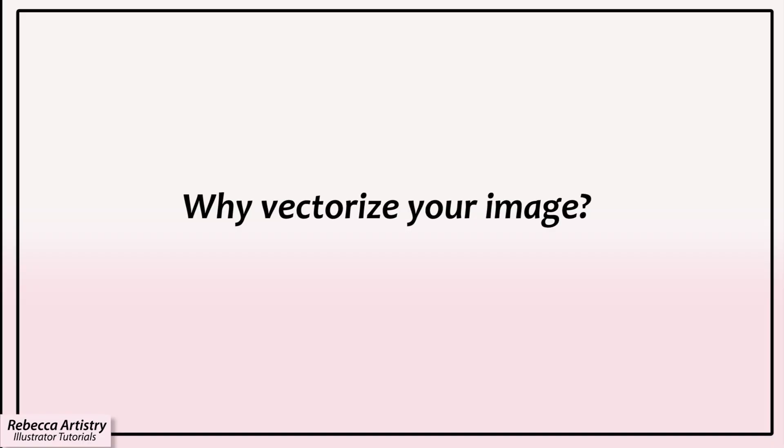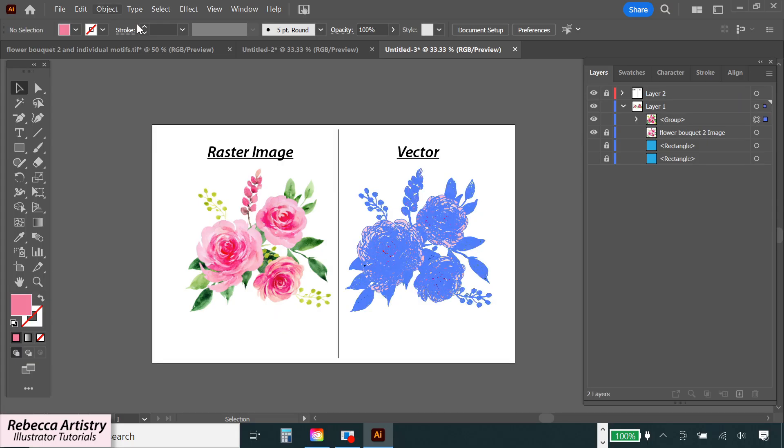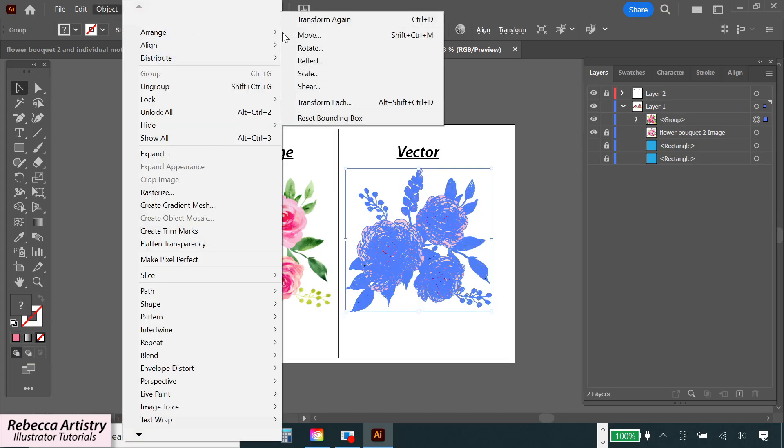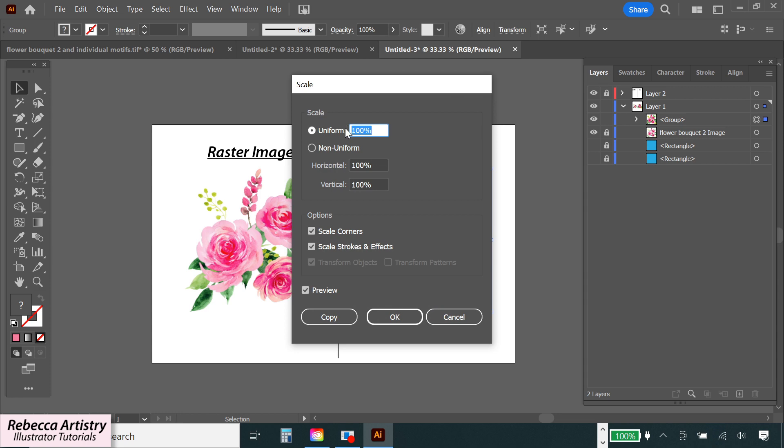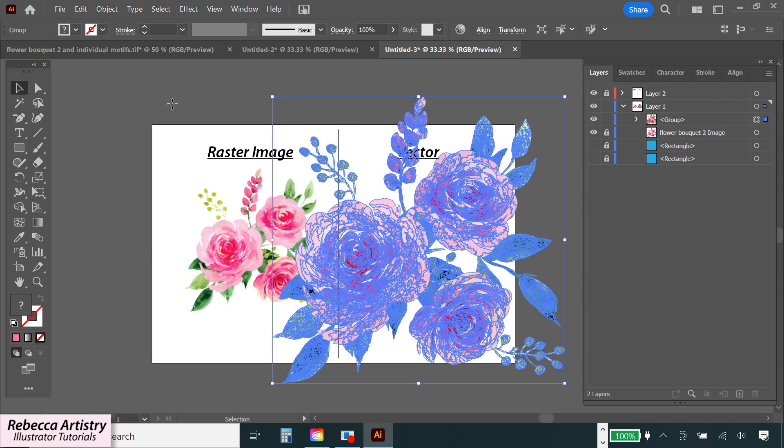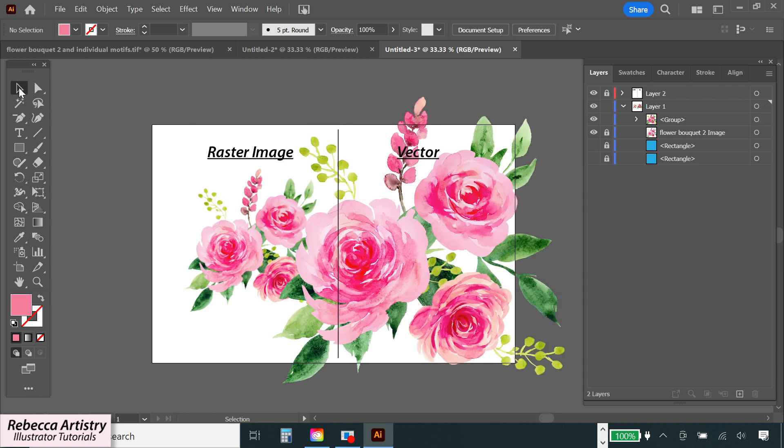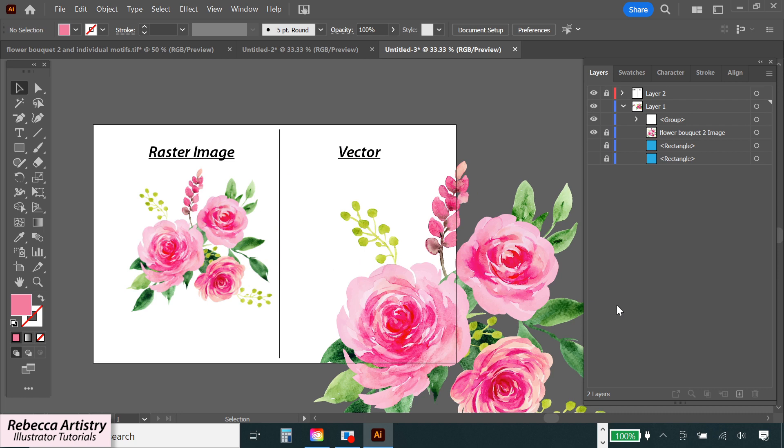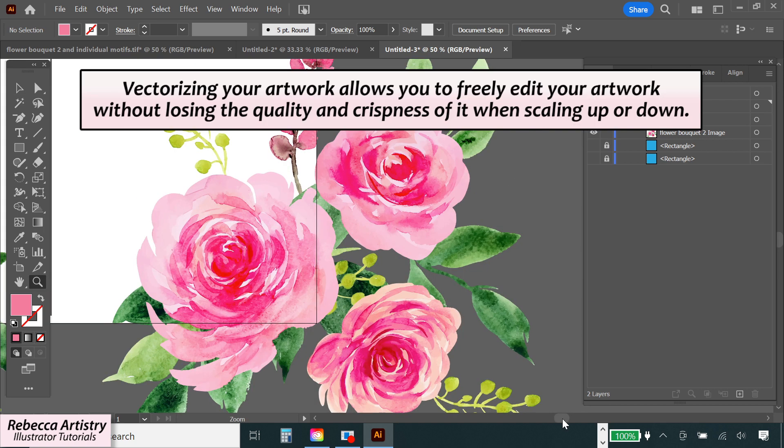One of the main reasons that you may want to vectorize your artwork is so that you can scale the image up or down without losing the quality. Raster images tend to get blurry when you scale them up, but vector images don't have this issue. So vectorizing your artwork will allow you to freely edit the artwork while still preserving the quality of it.